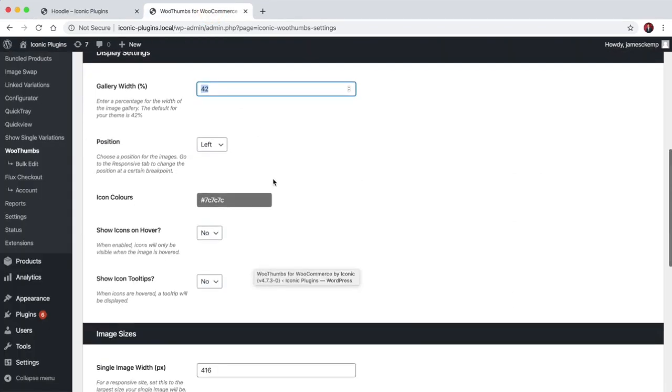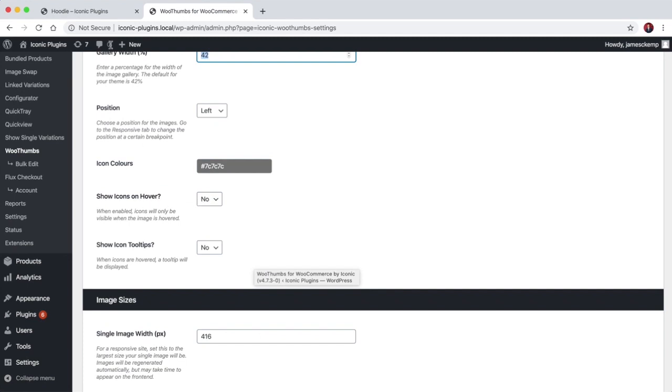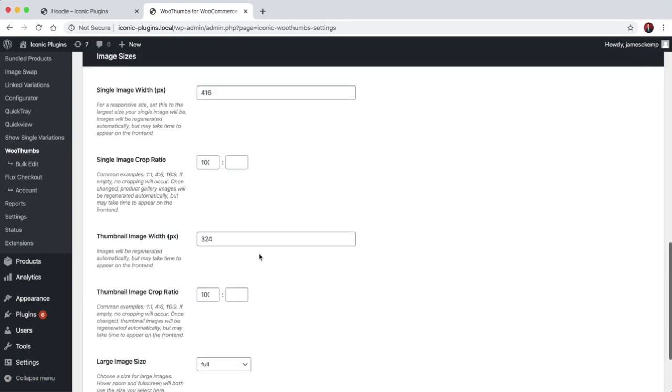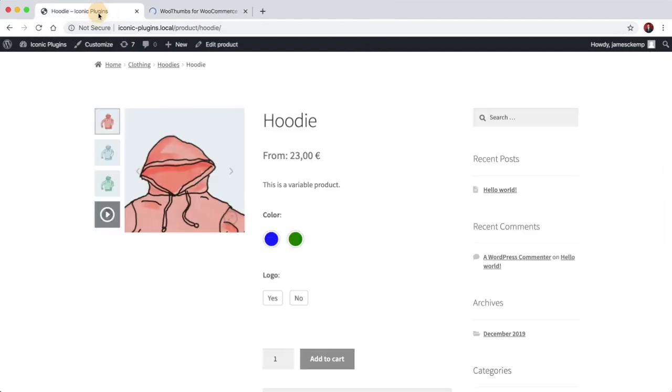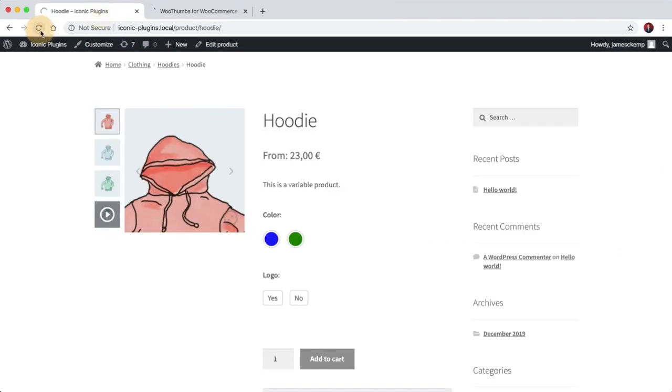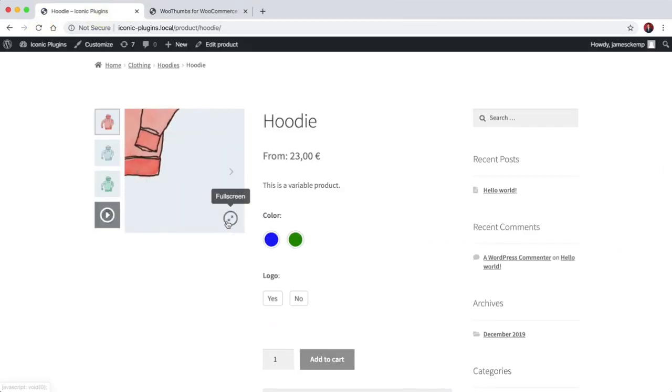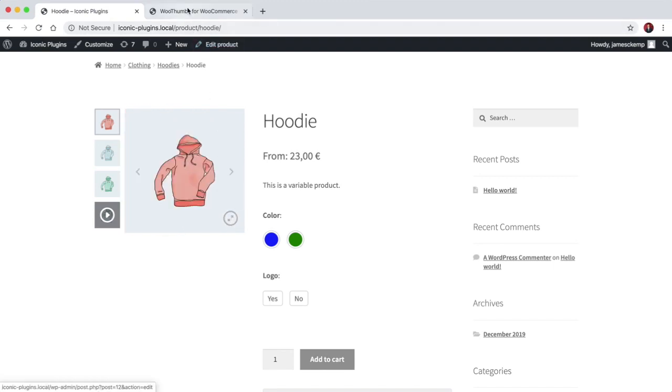On top of that you can change the icon colors, choose whether they display all the time like they are currently or whether they only show on hover. You can enable icon tooltips. So if I save that and refresh, we get a little prompt that says what the icon is for.